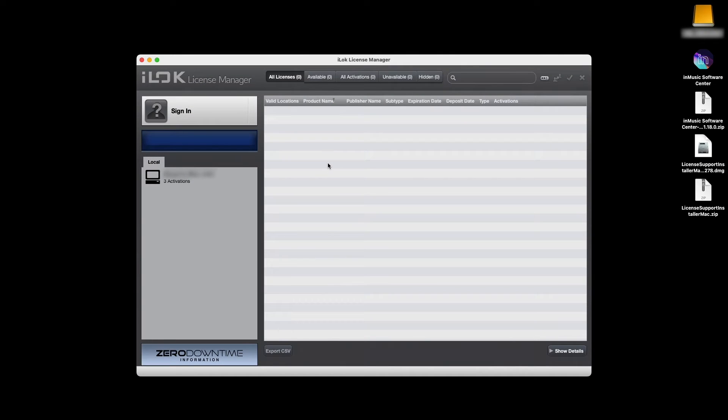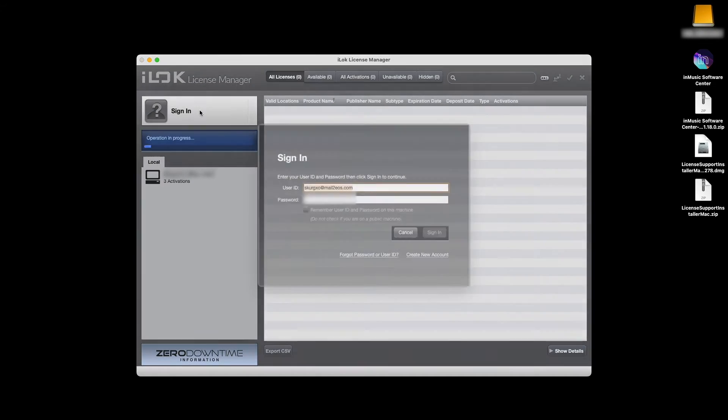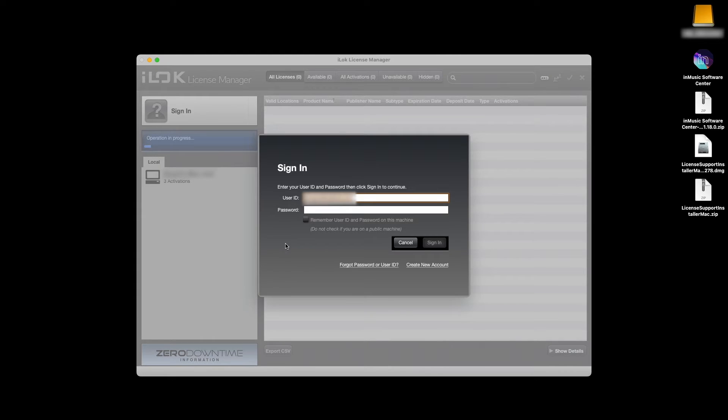Now open the iLok License Manager and click Sign In in the top left corner, then log in with your iLok ID and password.